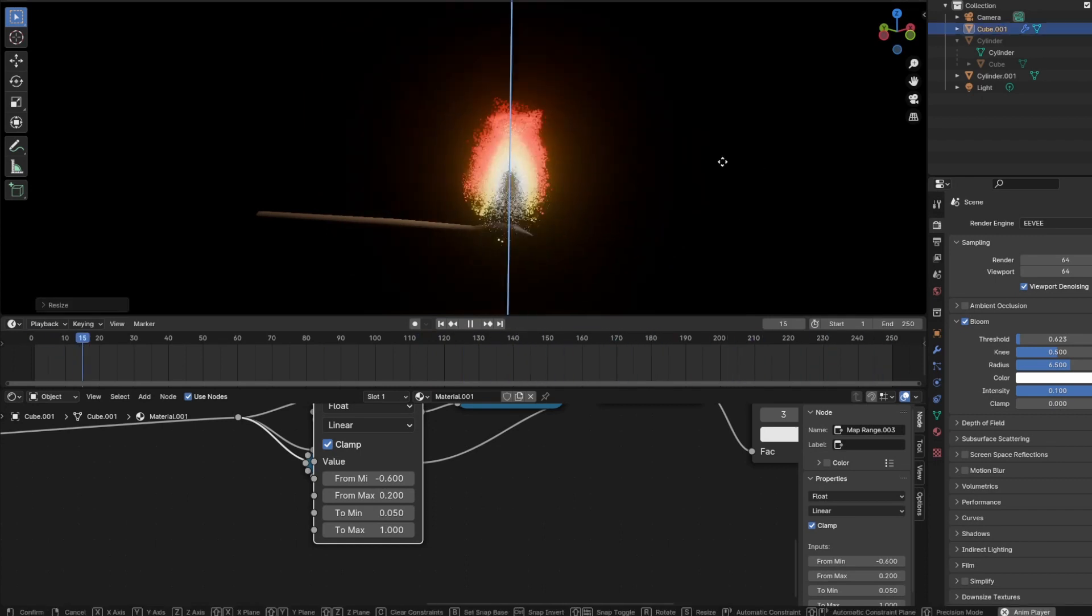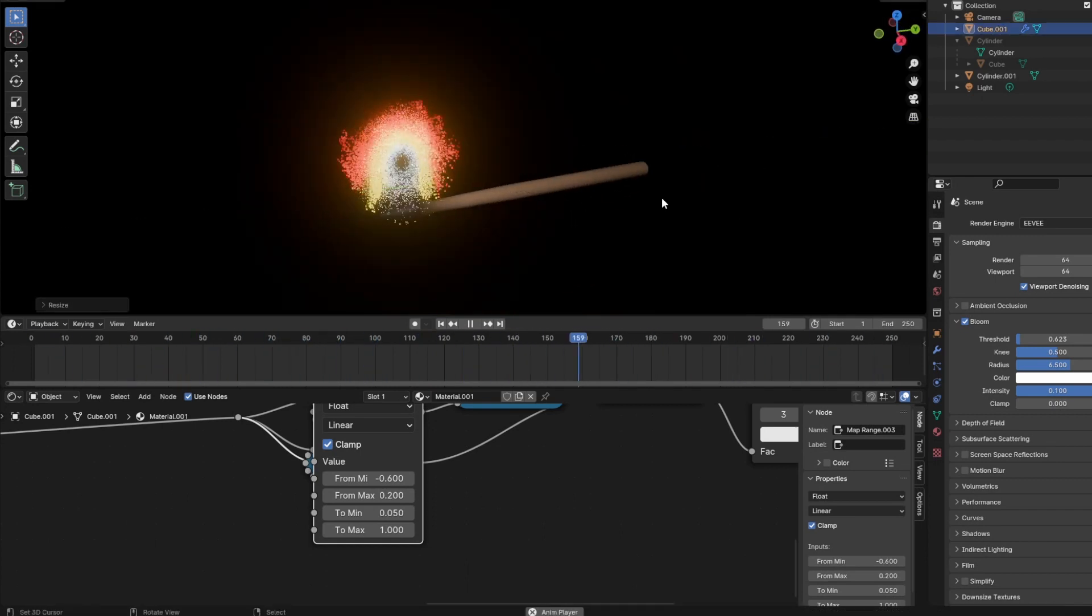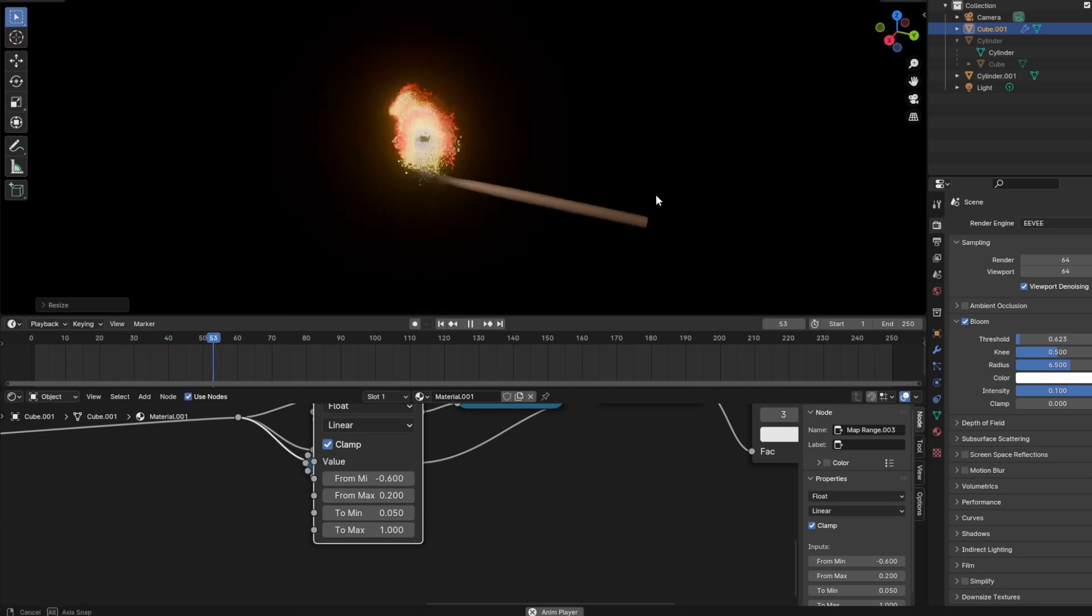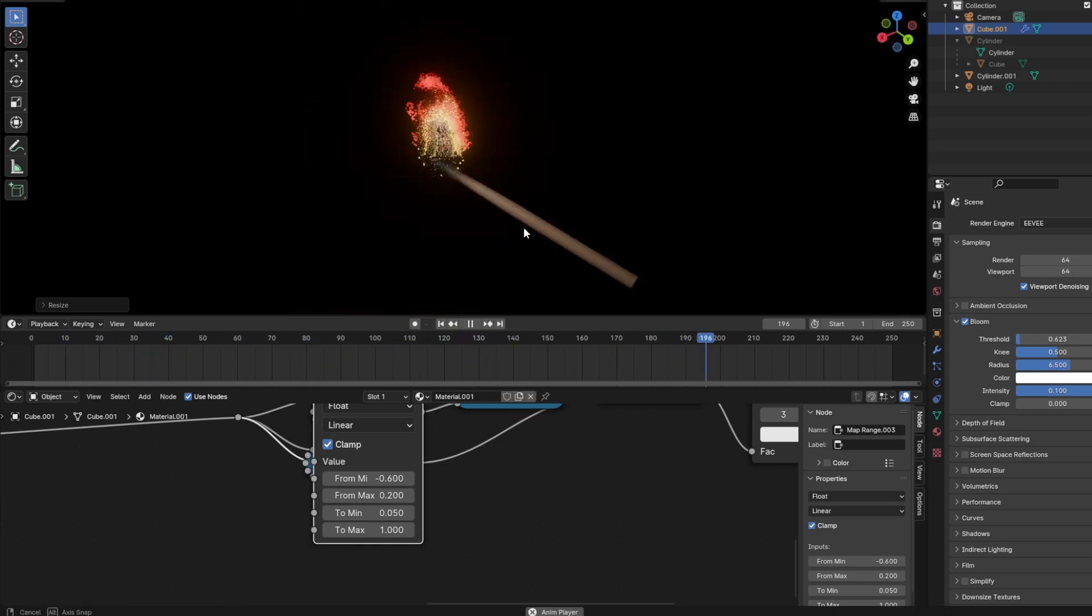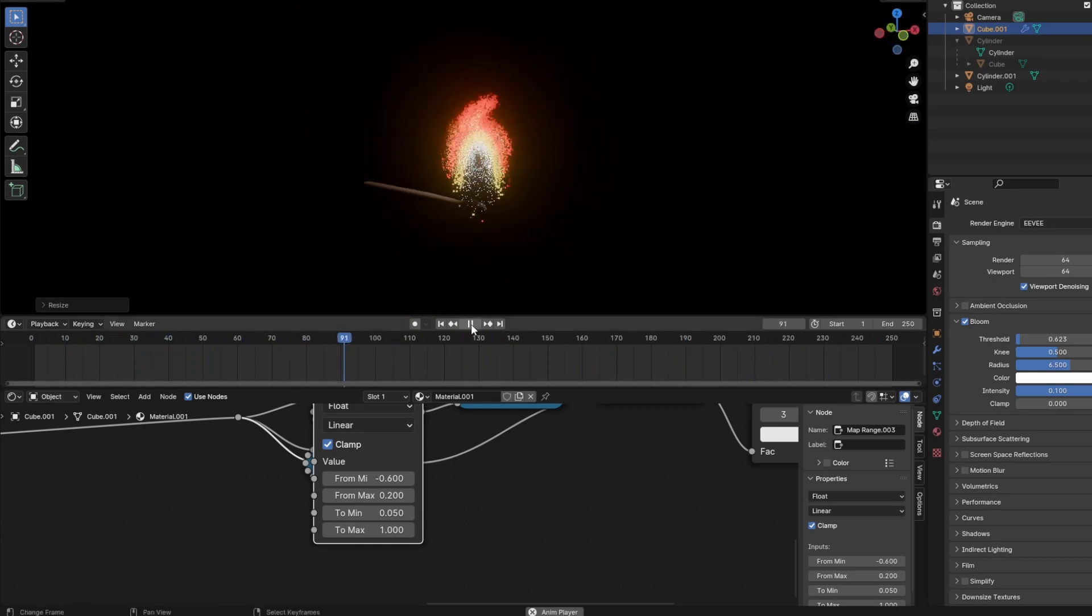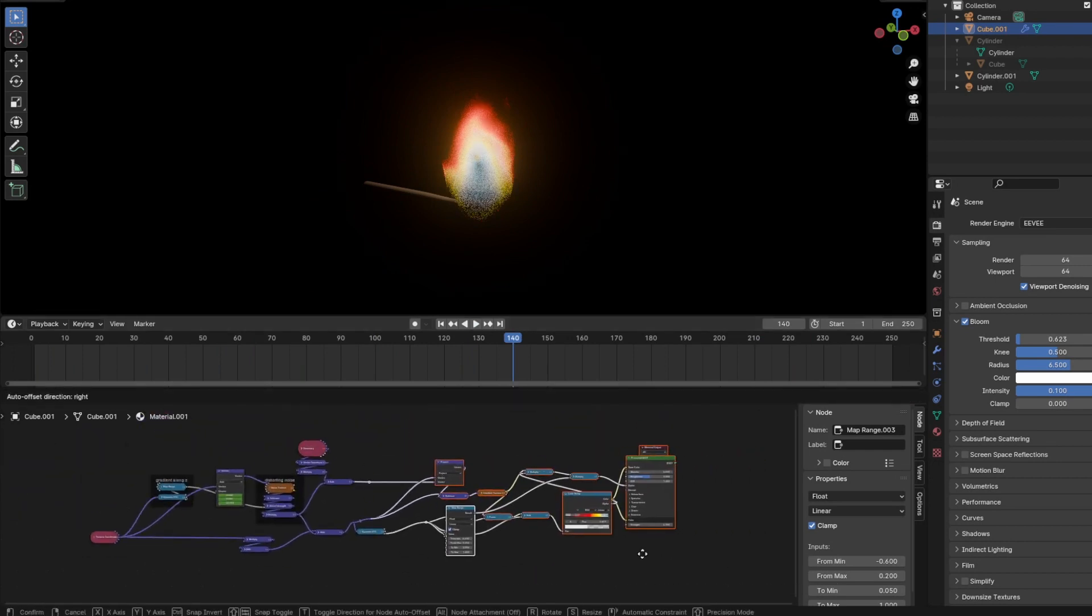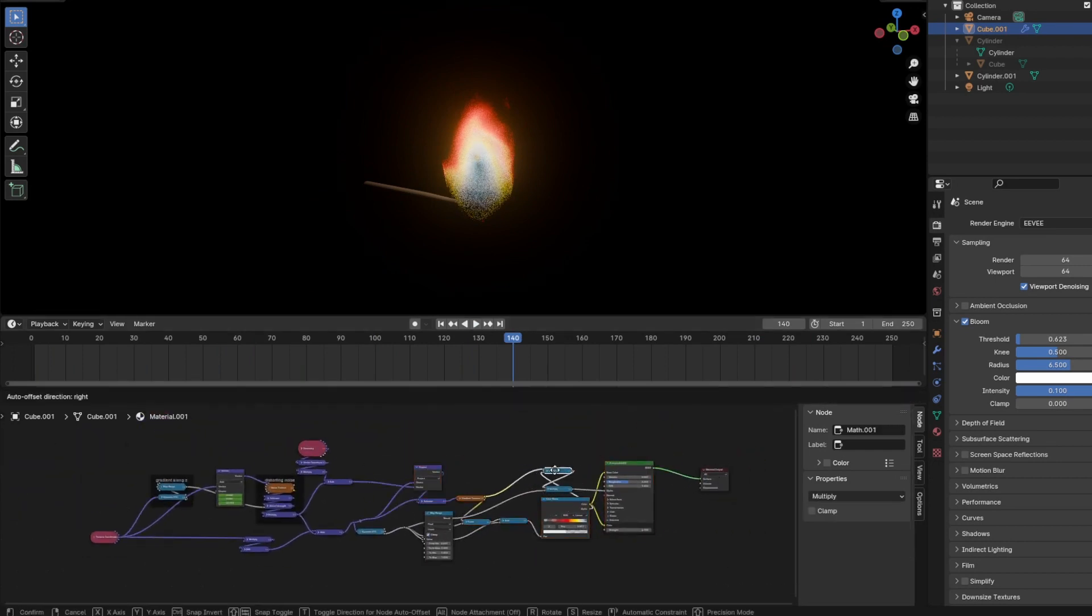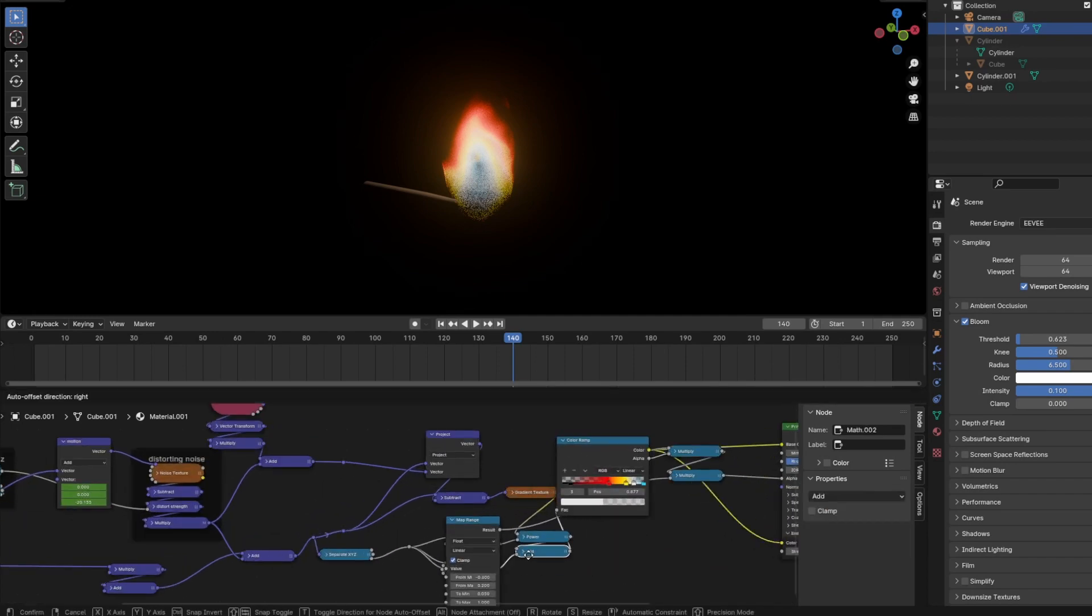The next video I will try to do some coordinate transformations for tornadoes, like twirls and bending coordinates. I hope you're looking forward to the next video because I am. Happy blending, bye!